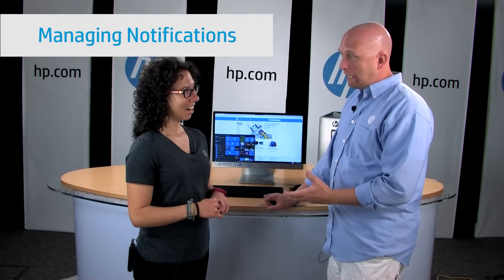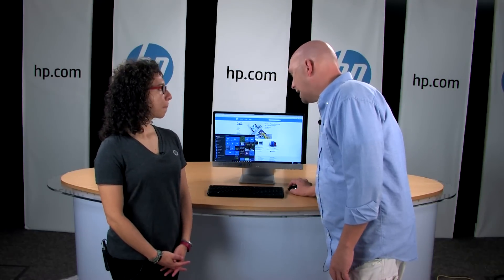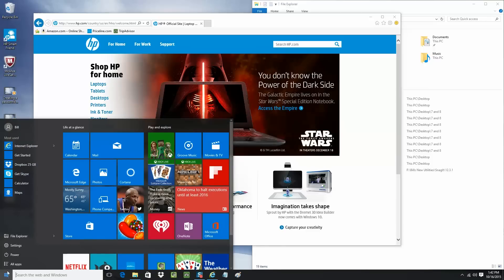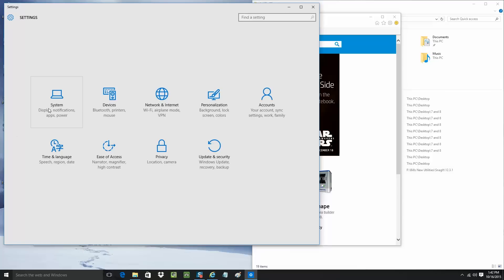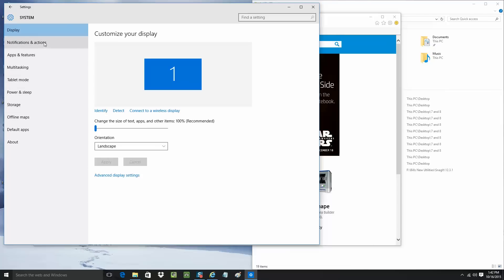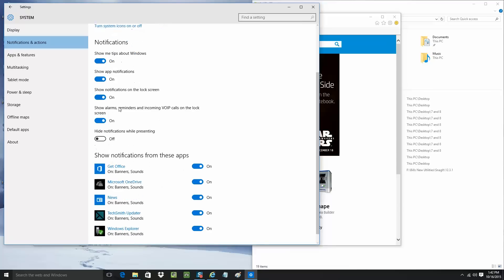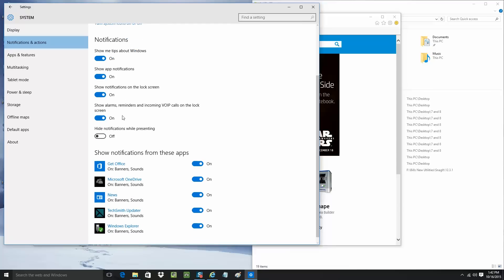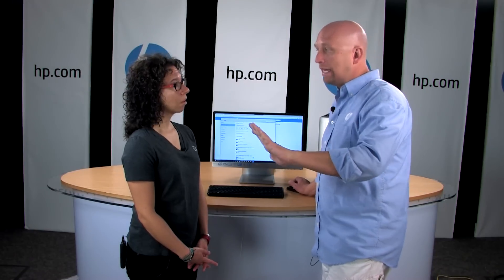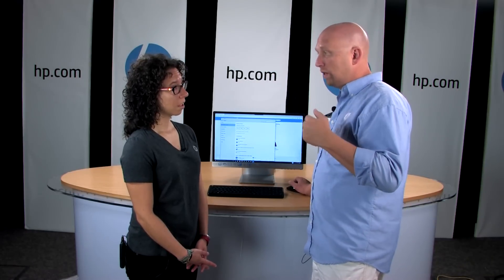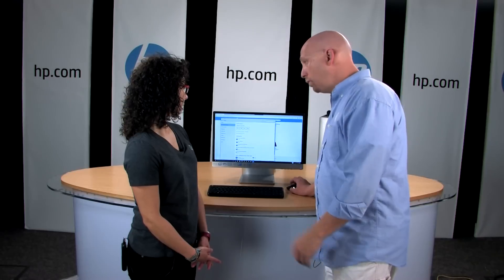Notifications — have you set those up yet? You can find notifications by clicking the Start Menu and selecting Settings. Under System, click on Notifications and Actions. Here you can enable options like Show me tips about Windows, Show application notifications, and Show notifications on a lock screen. So even when your PC is locked, notifications can still pop up — like an email message or someone calling you on your computer. It's really helpful.